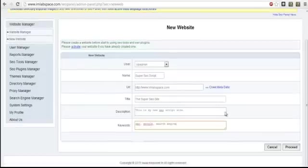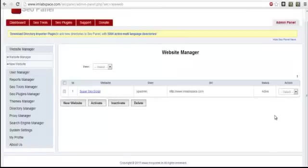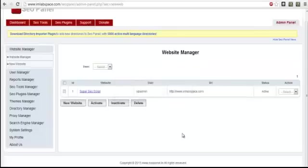Once you're done, click proceed. And then if you want, highlight, select activate, select okay. And there you have it. That's how you install SEO Panel on your web host.